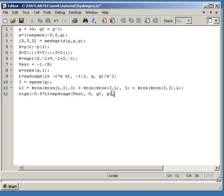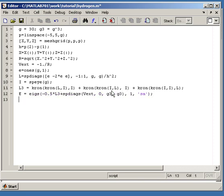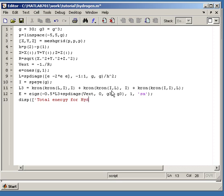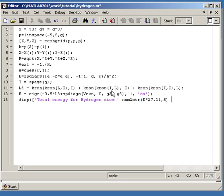And we want to calculate one value, and it's the smallest algebraic eigenvalue. And now we basically can just display the result. So the total energy for hydrogen atom is like, and just convert it to eV here also. And so we're done, and let's see.